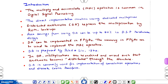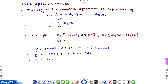DA was proposed long ago, by Pellet and Liu, in 1974. In DA, the multiplications are reordered and mixed such that arithmetic becomes distributed through the structure. DA is commonly used for implementation of convolutional operations and discrete cosine transforms that are mainly used for video compression.